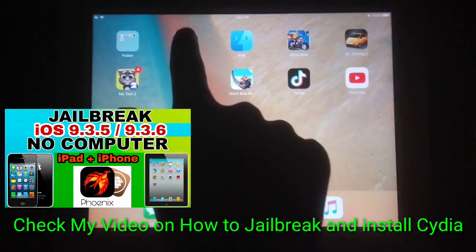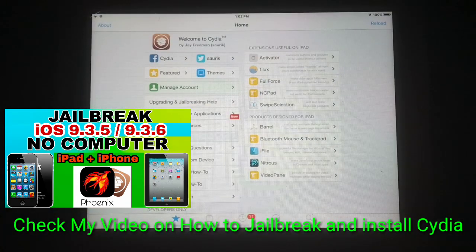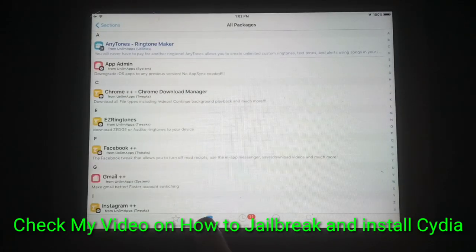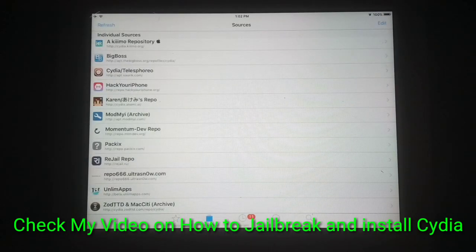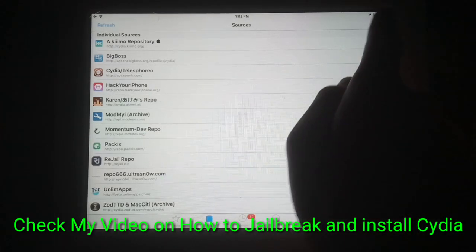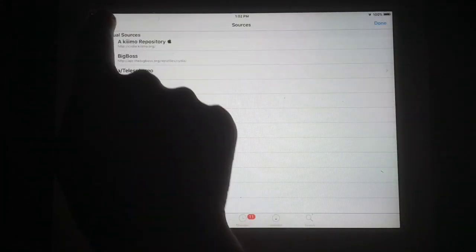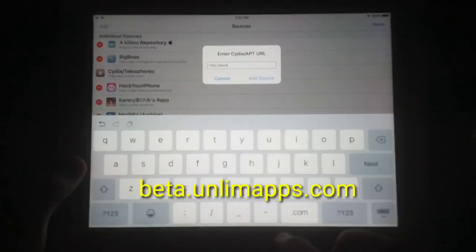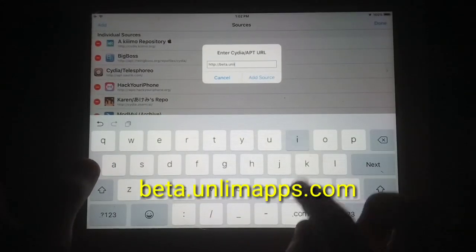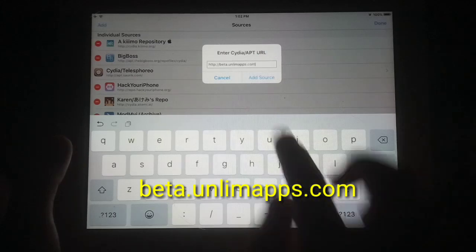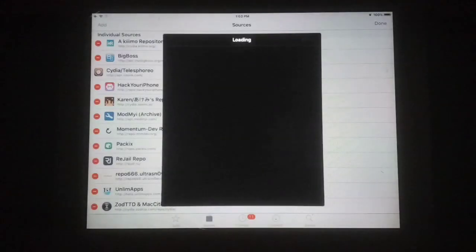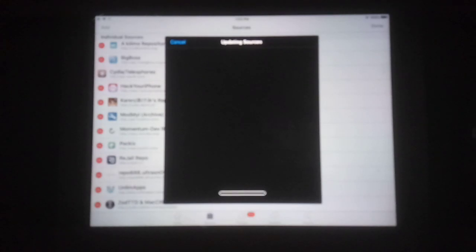First of all, open Cydia and add a source named beta.unlimapps.com. I have already added it but I am adding it again to show you the complete process. You can see it has started updating and loading the source details.